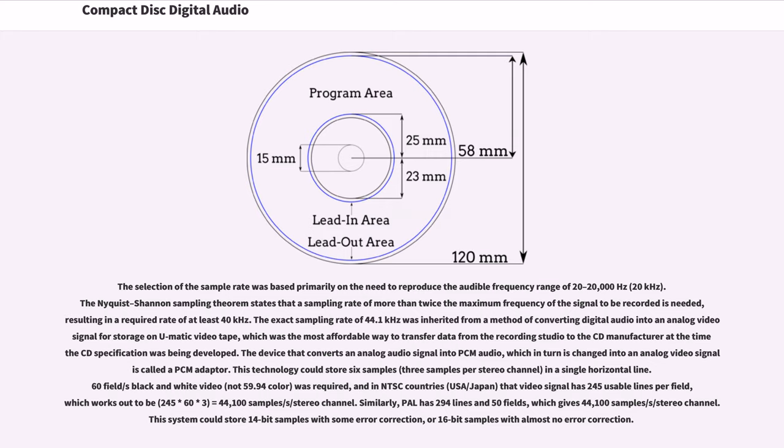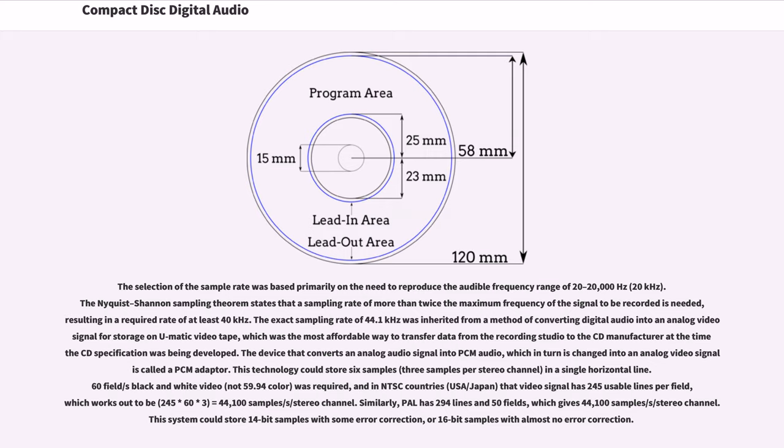The device that converts an analog audio signal into PCM audio, which in turn is changed into an analog video signal, is called a PCM adapter. This technology could store six samples in a single horizontal line. 60 field/s black and white video was required, and in NTSC countries that video signal has 245 usable lines per field, which works out to be 44,100 samples/s/stereo channel. Similarly, PAL has 294 lines and 50 fields, which gives 44,100 samples/s/stereo channel. This system could store 14-bit samples with some error correction, or 16-bit samples with almost no error correction.